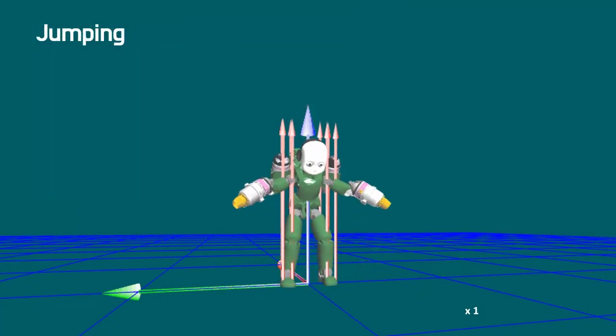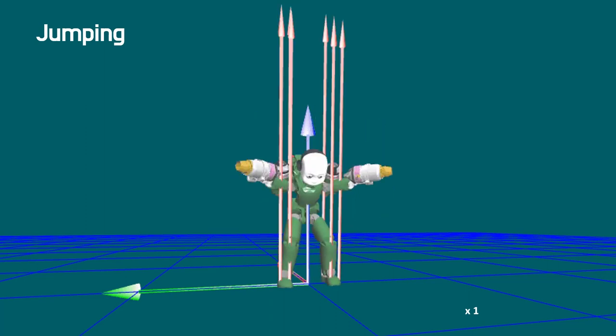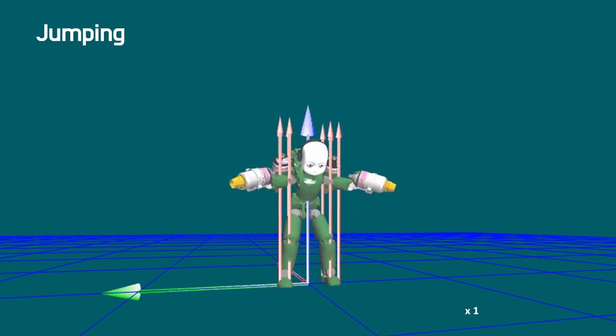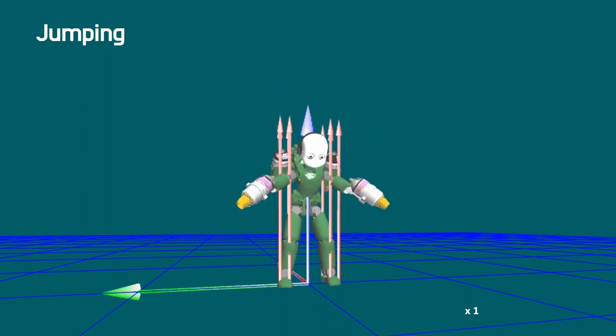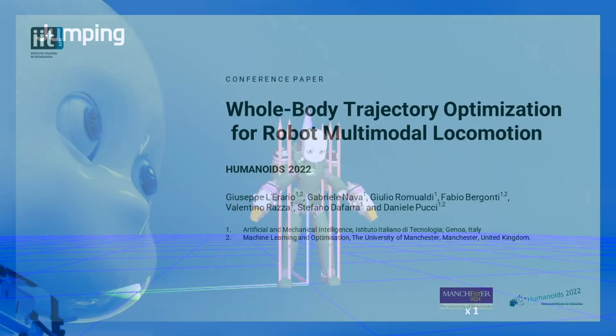In the fourth scenario, the robot takes a jump, which validates the approach for generating multimodal locomotion trajectories. In this case, a constraint on the COM height is set at the middle node.